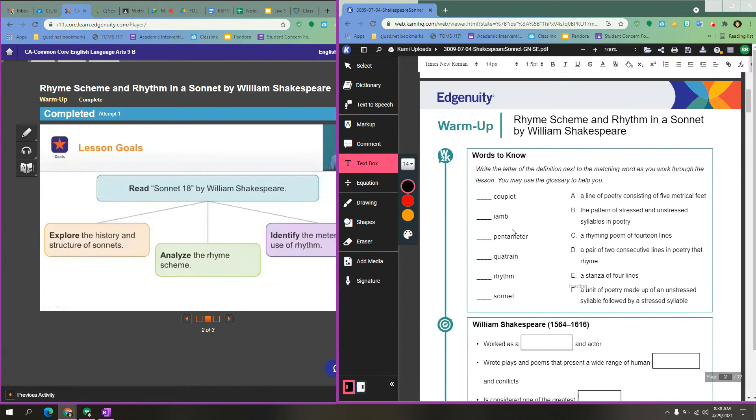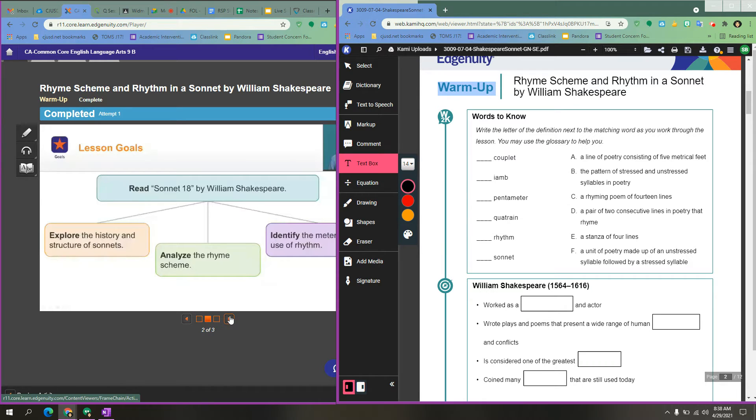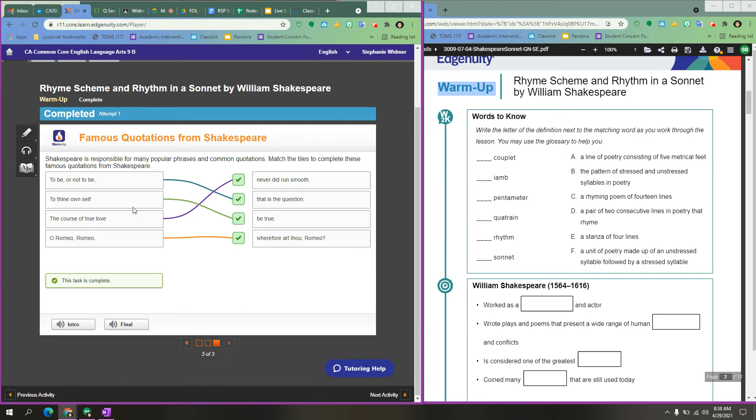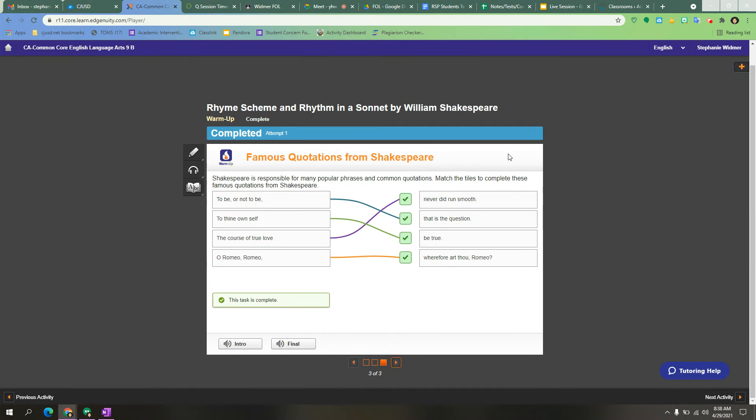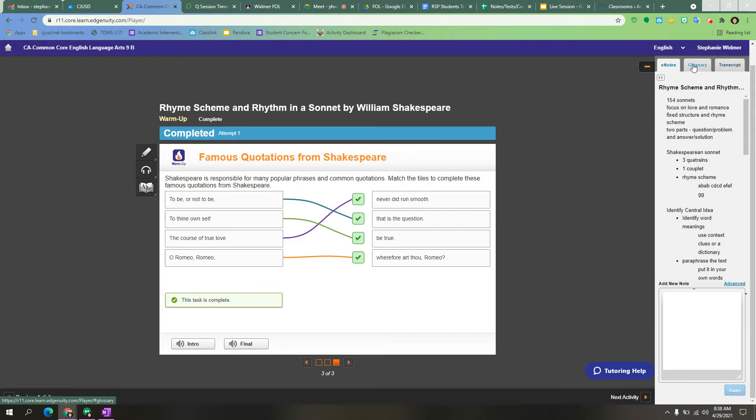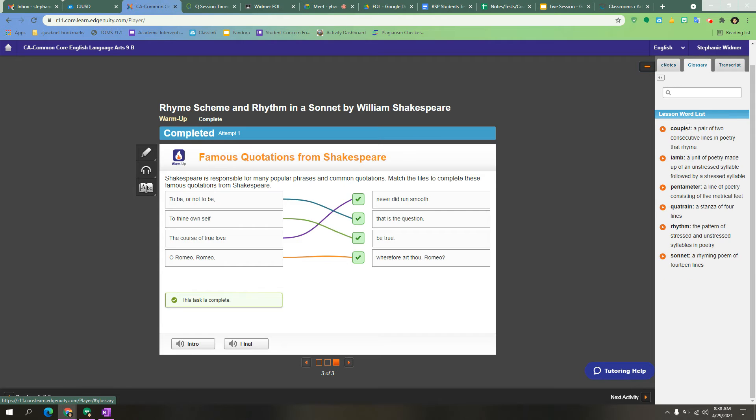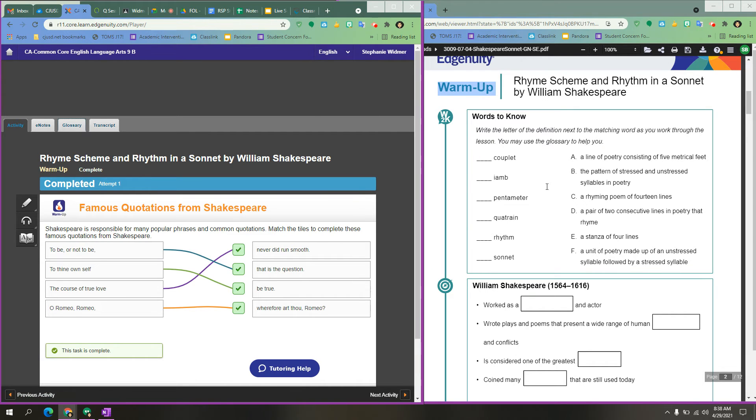So then I scroll down and I see I still have the warmup. And now I'm looking for my words to know. So I go here. It's not here. So where else would my words to know be? The next place you can find your words to know would be in your vocabulary. So here is your glossary and here are your lesson words. And you can copy those definitions down as you need them. You might have to go back and forth for that.